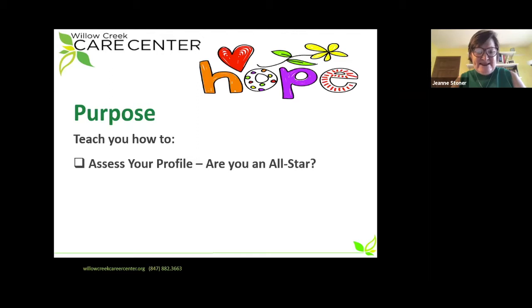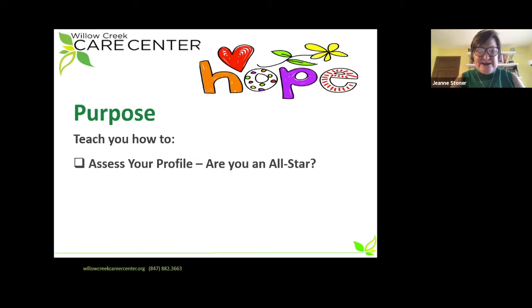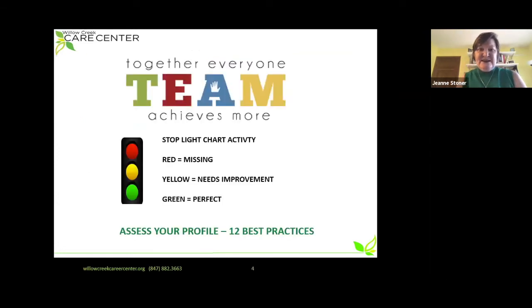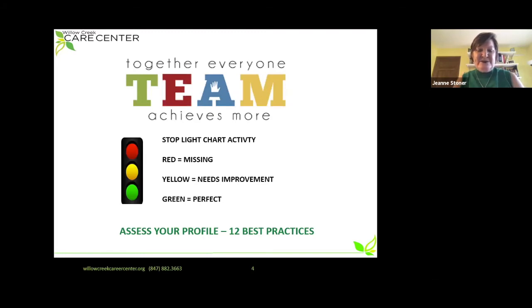Let's help make you an all-star. The purpose of this module is really to assess your profile — red, yellow, green. When you're done, you will have an action plan to become an all-star, to have an all-star profile on LinkedIn. Together, everyone achieves more. I'm going to be sharing best practices, but as I do that, I want you to be doing some work.